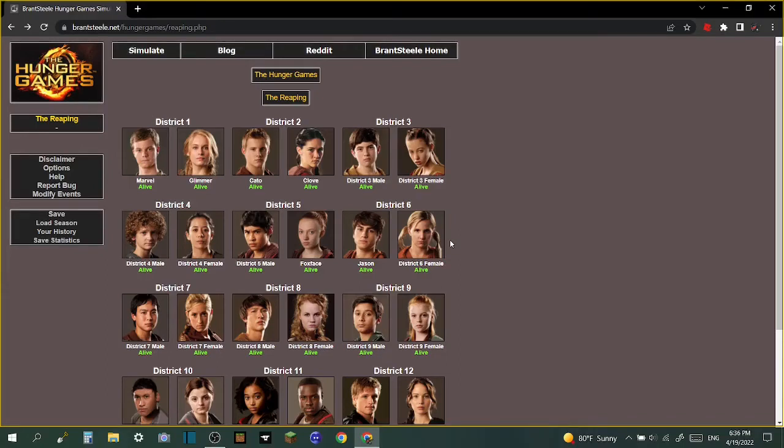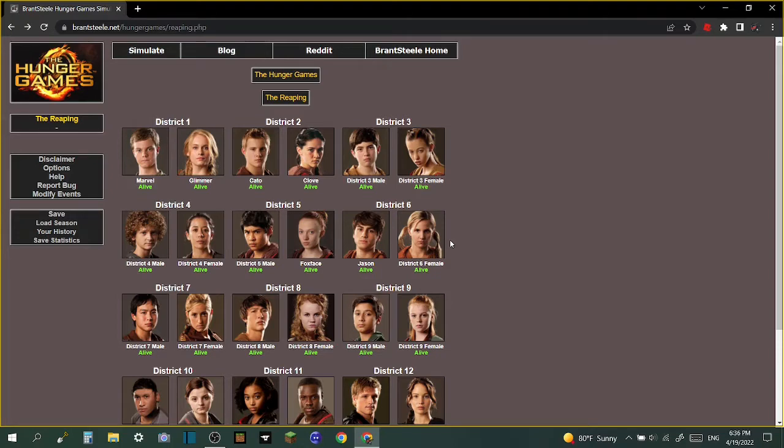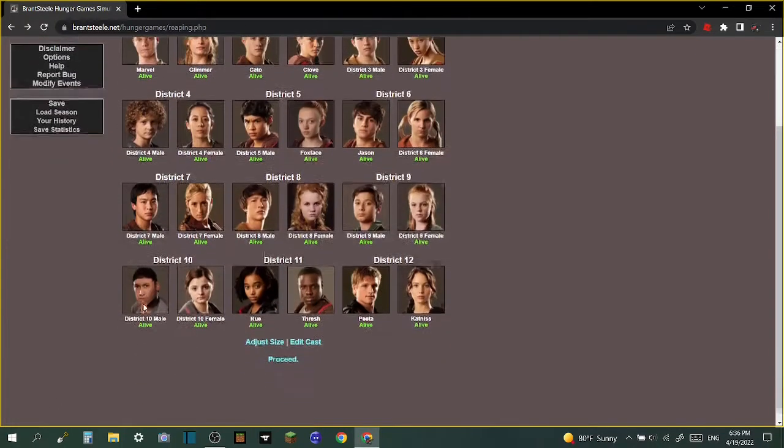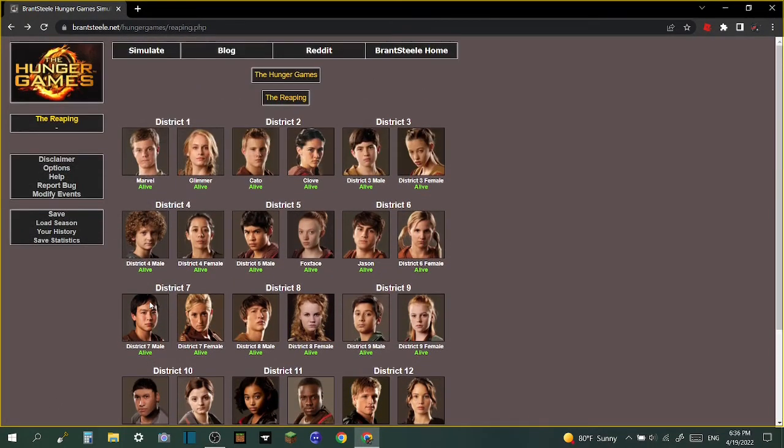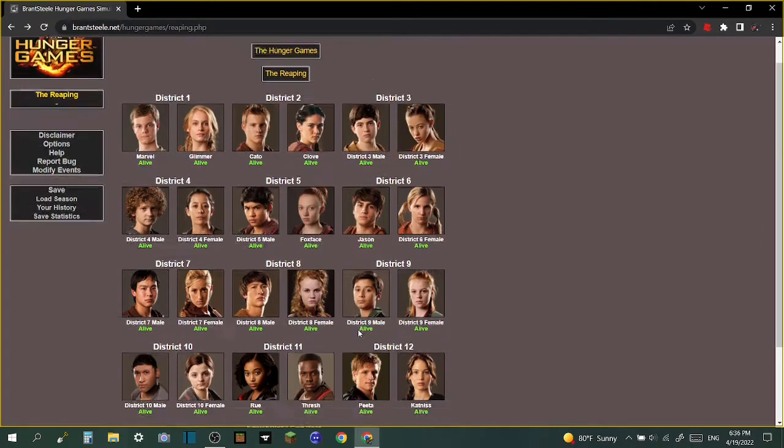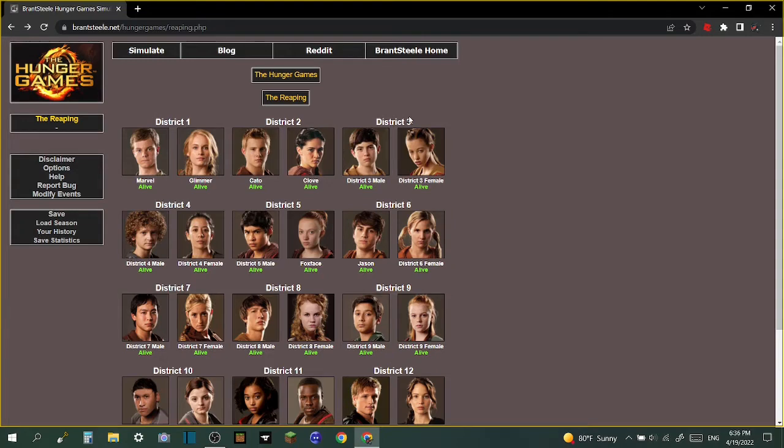How is it going everybody, today we will be doing Hunger Games simulator. We gotta adjust some stuff. We're not gonna have the actual Hunger Games characters here today, we actually don't want these guys here. We will be doing a Star Wars version so let's get into this.